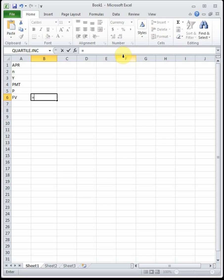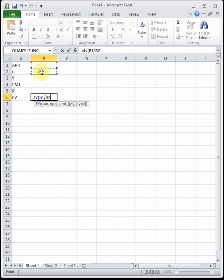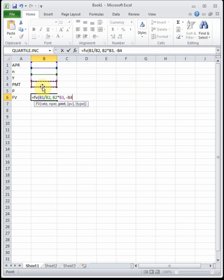Once the chart is set up, I type in the formula exactly as written — you don't need to memorize it, we'll give it to you. I type: =FV( then the APR cell divided by the N cell, comma, the N cell times the Y cell, comma, negative PMT, comma, negative P, close parenthesis. The biggest mistake students make is leaving off the negative signs — they will cause wrong answers.